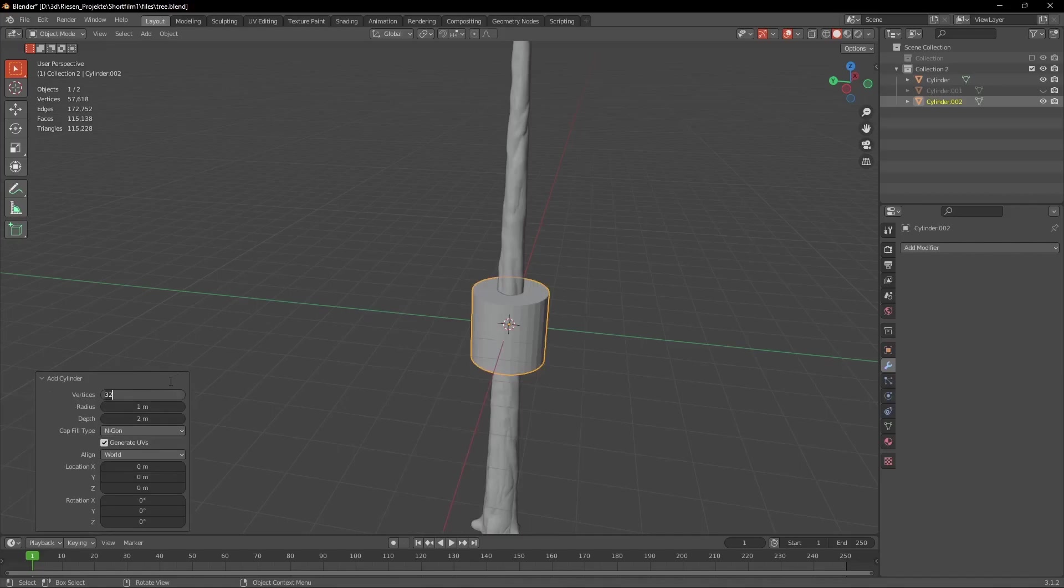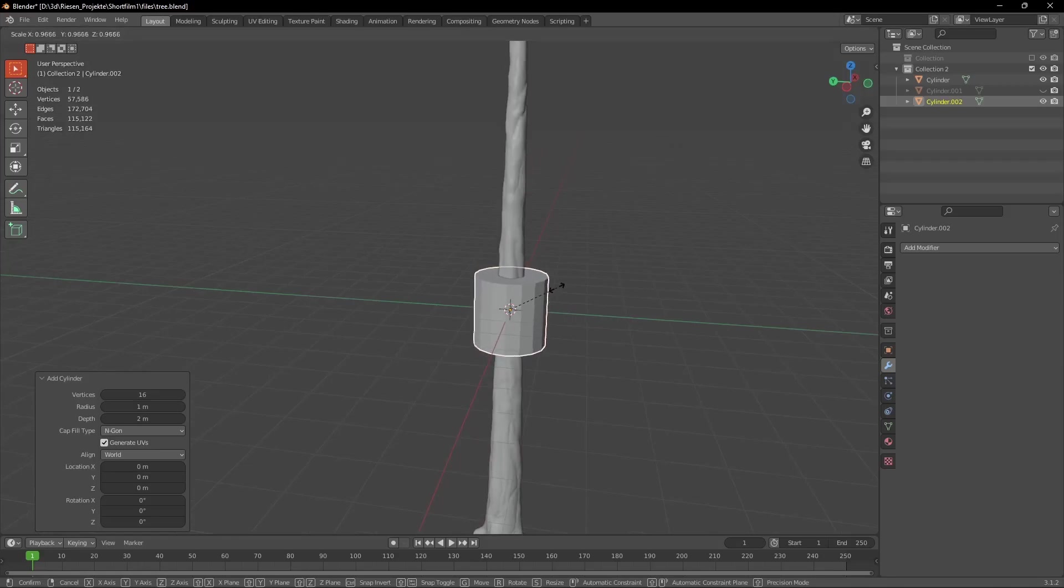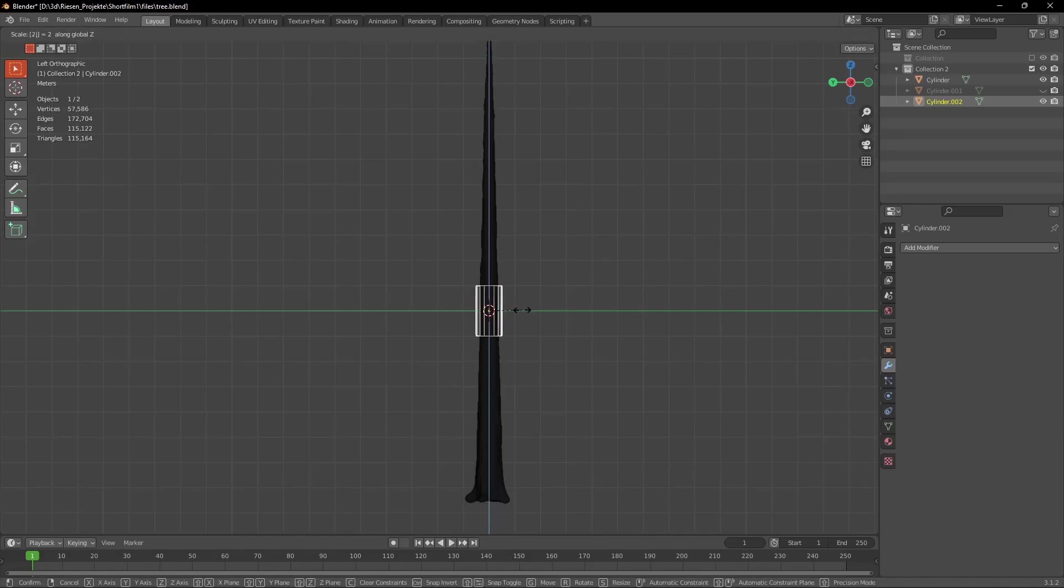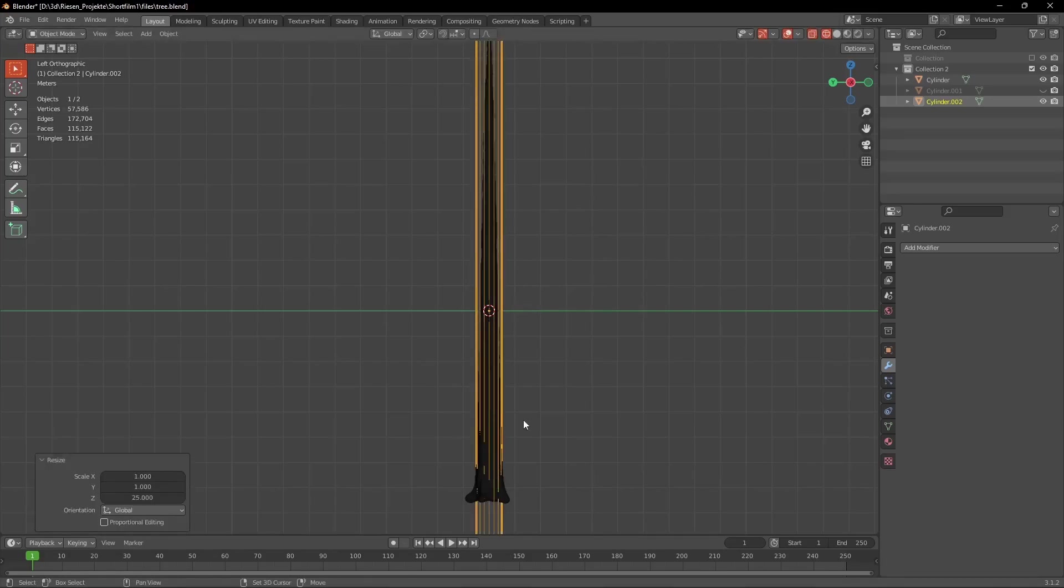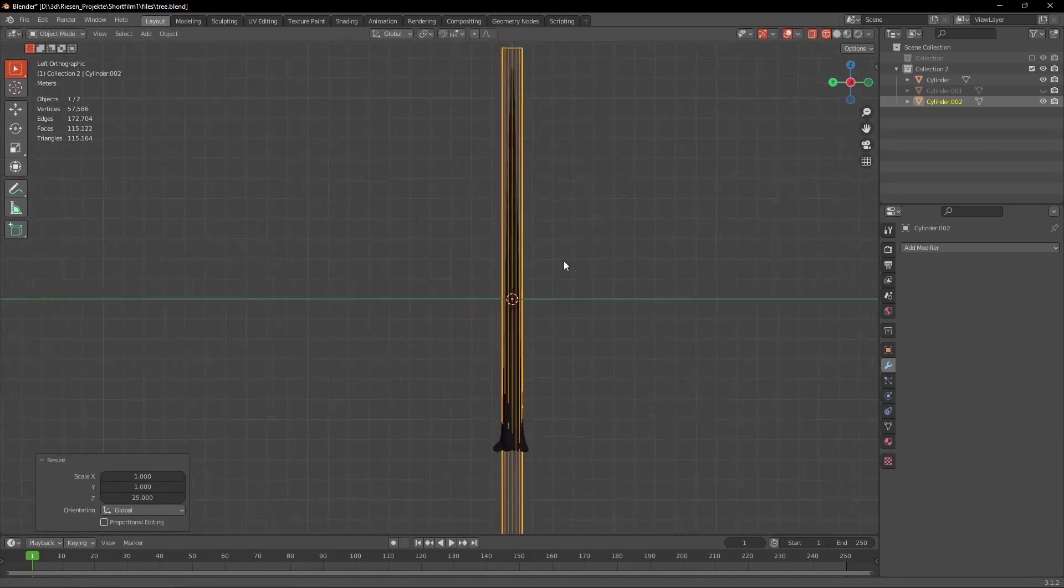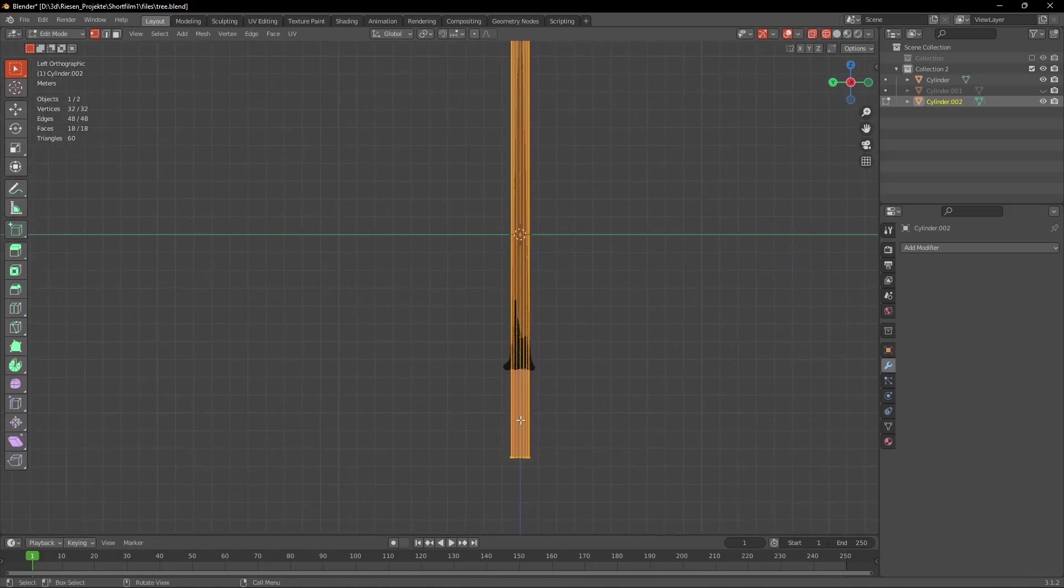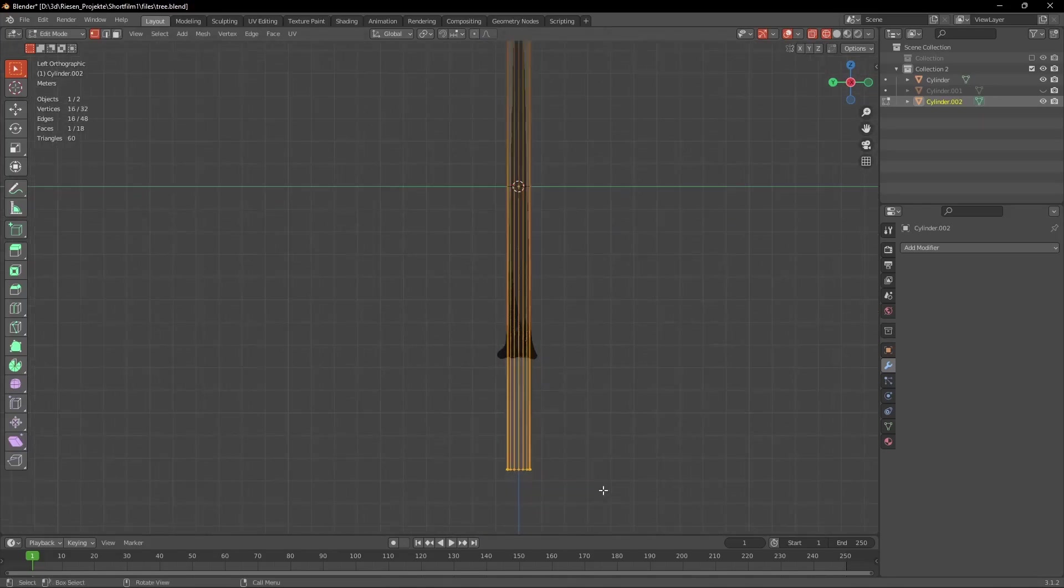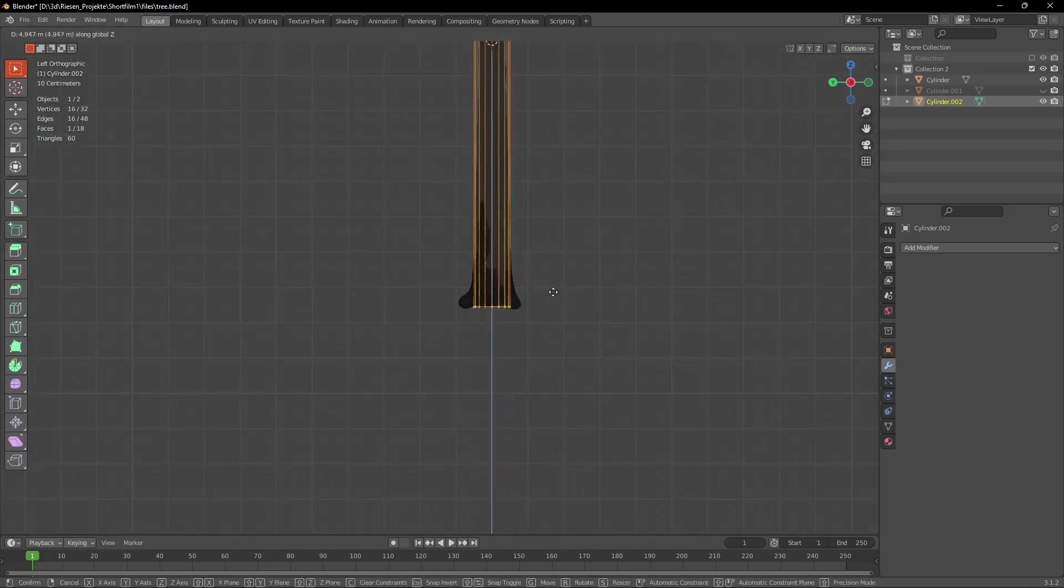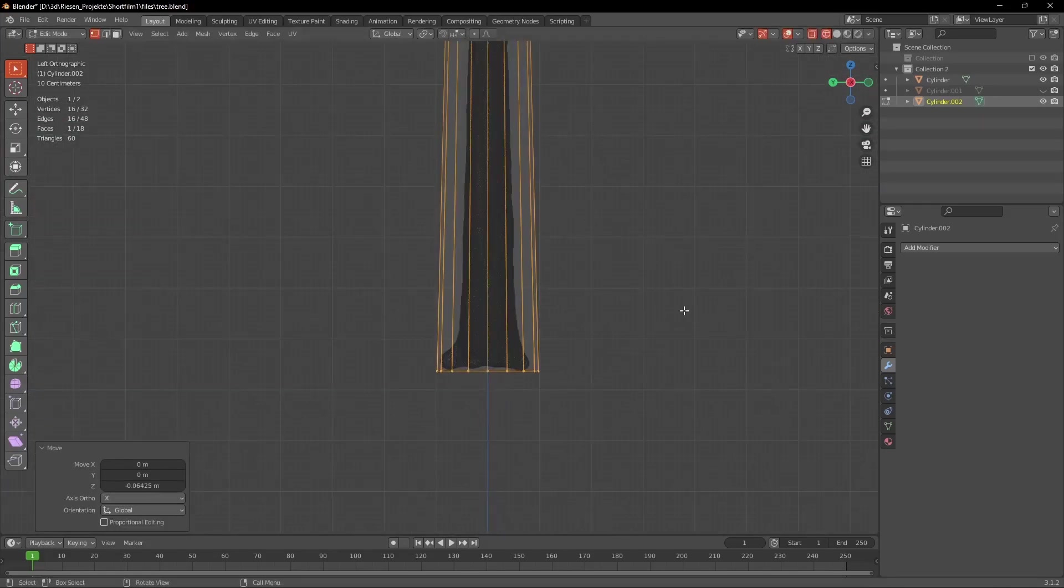So we add a cylinder and at the bottom left we set the vertices to 16. And then we press S and then 0.5 to scale it to half the size. Now scale it in the Z-axis so it's as long as the trunk. I'd recommend you to go into wireframe mode for that. Try to scale the top and the bottom of the cylinder so it doesn't overlap with our original model.